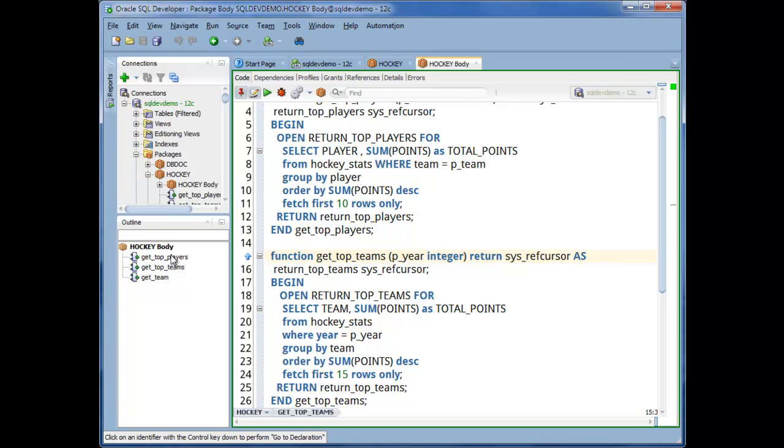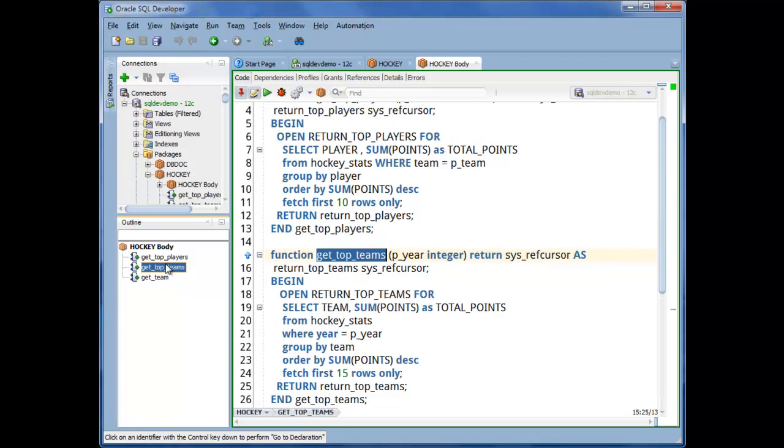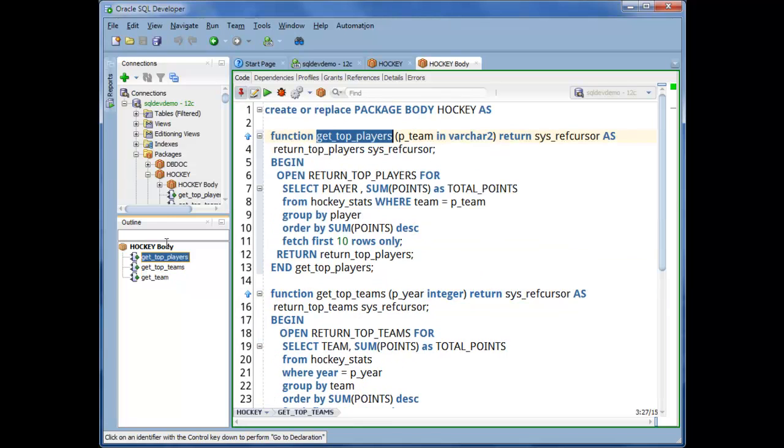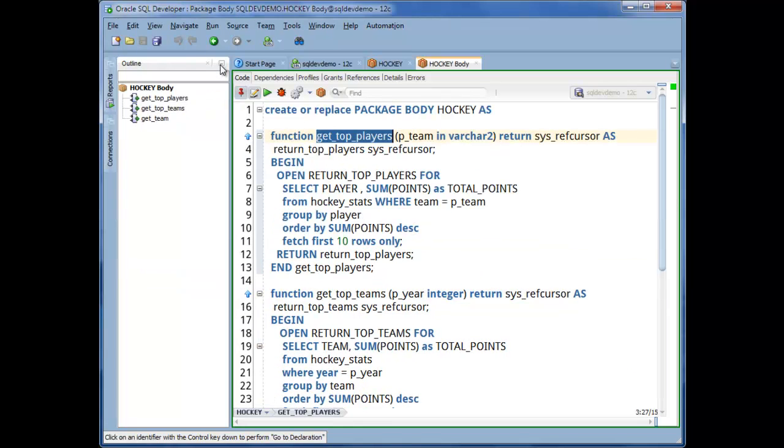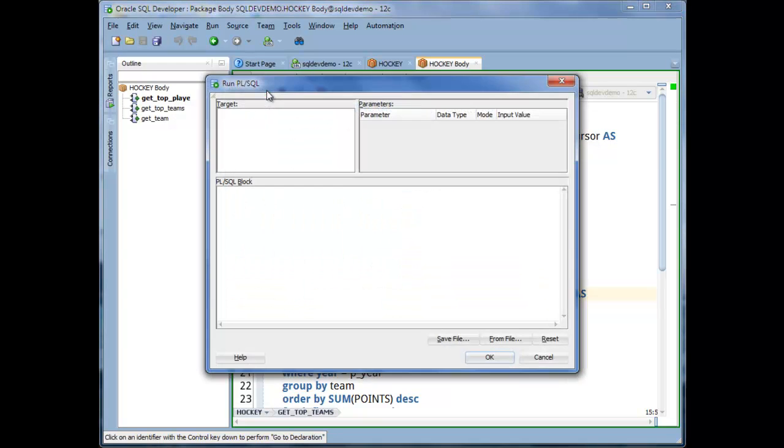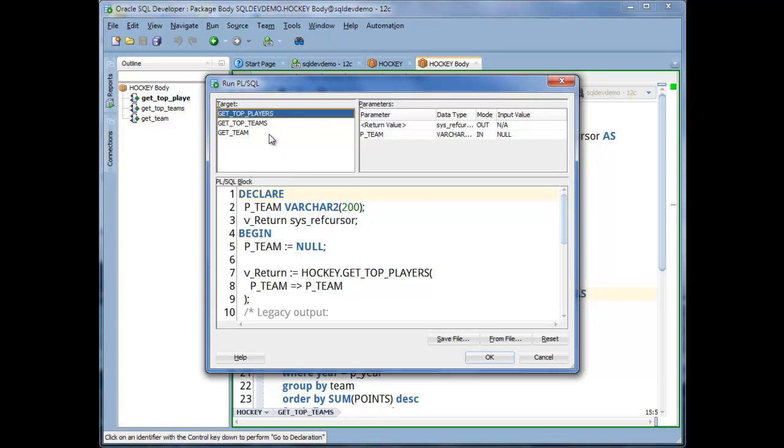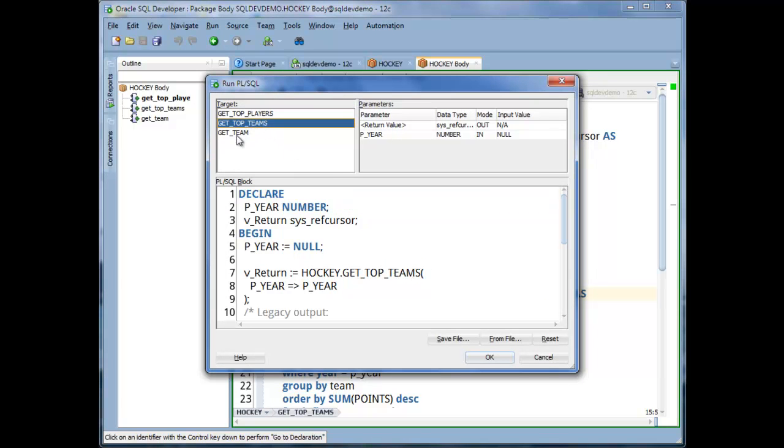And here now I have the body navigator. So I could just completely hide the connection tree now that I have everything open that I need. Let's execute Get Top Teams. So I'm going to hit the Play button. This is a package, so again, I have the three things I can execute. I'm going to execute Get Top Teams.